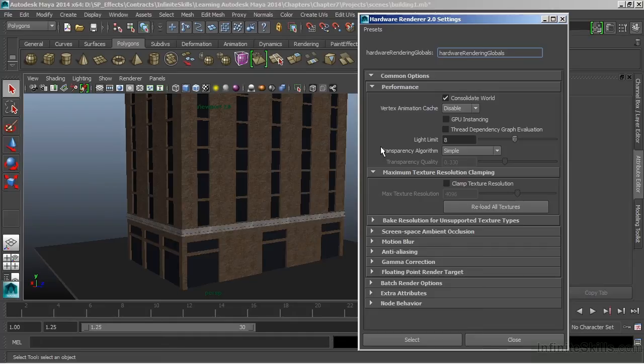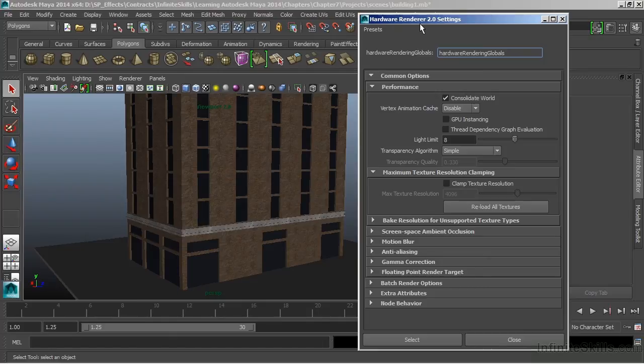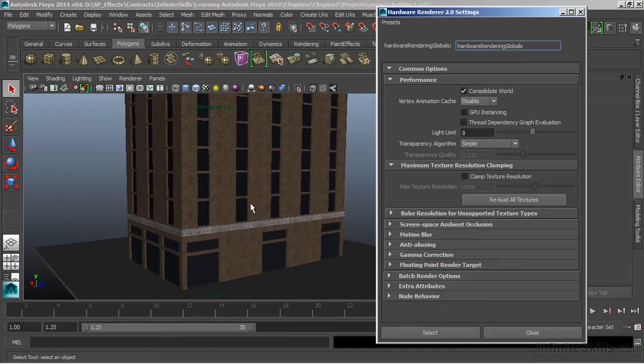But the major difference between the two is Viewport 2.0 is showing us the render inside of the Viewport. But when we talk about hardware rendering, we're actually going to render as a background process. This will allow us to stay in Maya and continue to work while we're telling the hardware of our computer to render out a bunch of frames, or render out an animation.